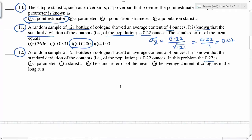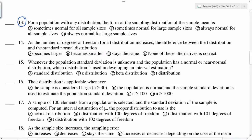Because 0.22 is the standard deviation of the population, it is a parameter. Population values are called parameters, and calculations from the sample are called statistics. Because 0.22 is coming from the population, it is a parameter.